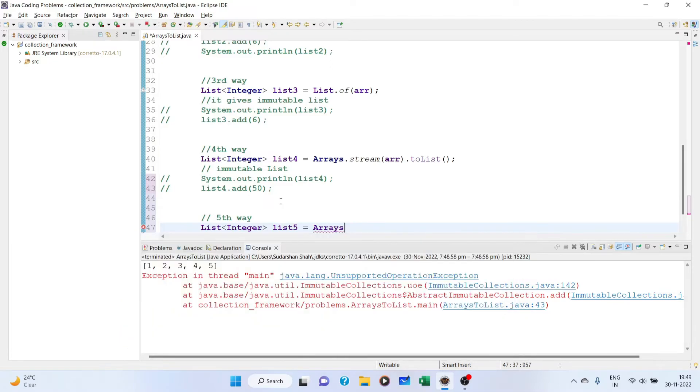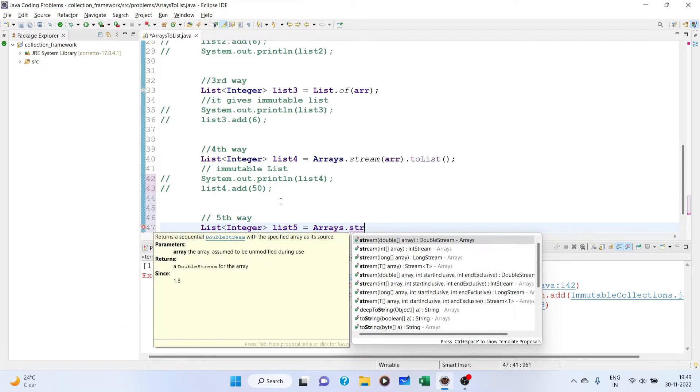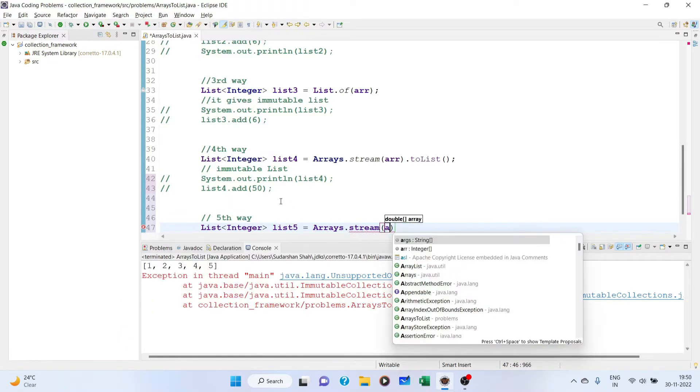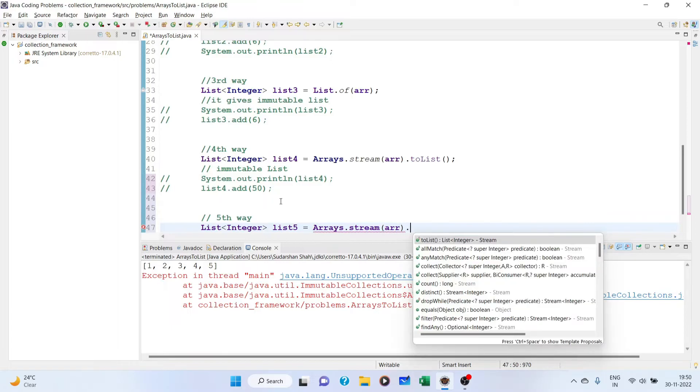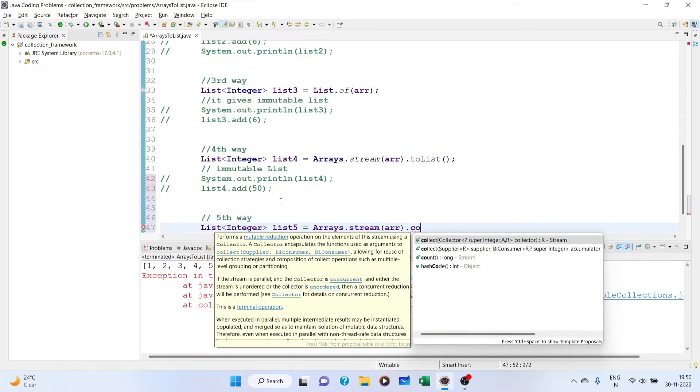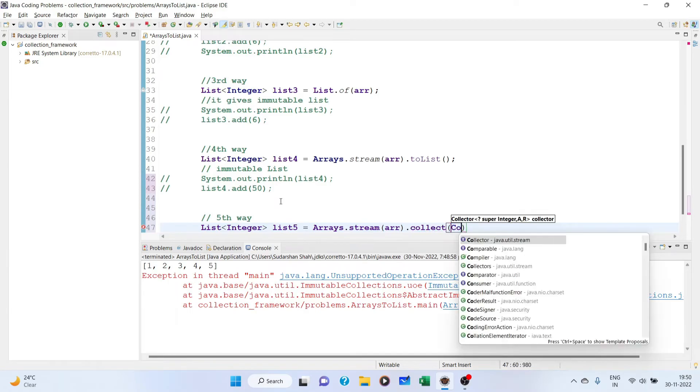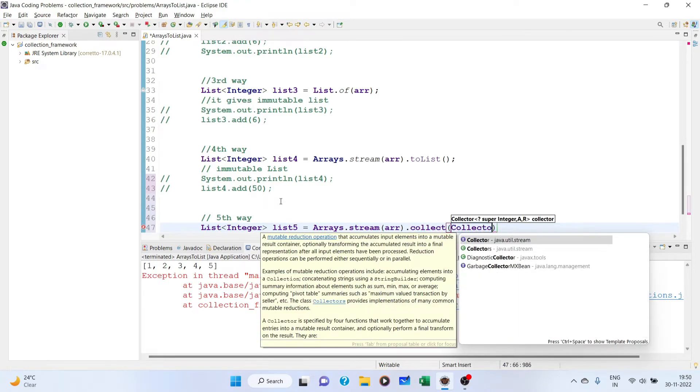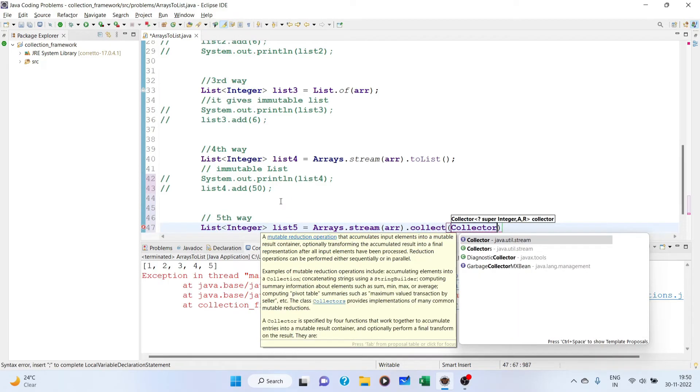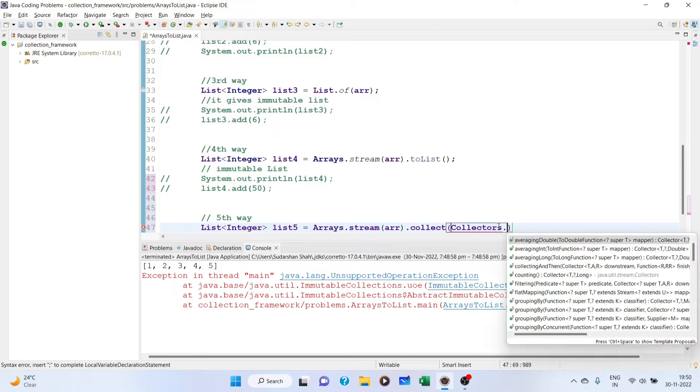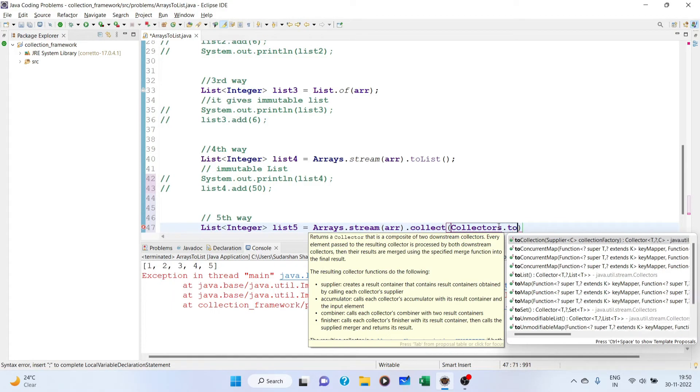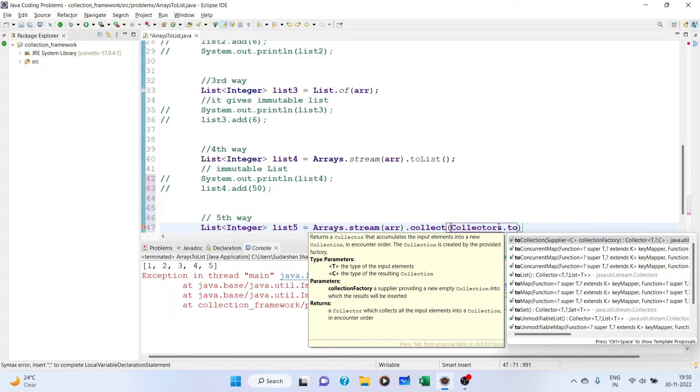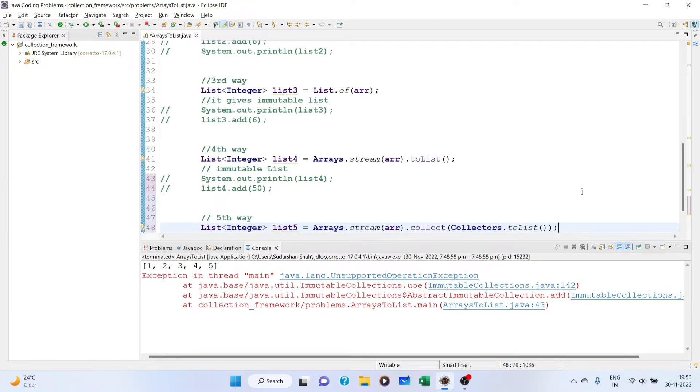List5 will be the most preferred way that you all will be using. Because in one line you can get a beautiful list in which you can do any operation you want to perform that is available on the list. Same, we use stream API. Arrays.stream(array), but here what we have to do is use a method known as collect. Collect and we will use Collectors.